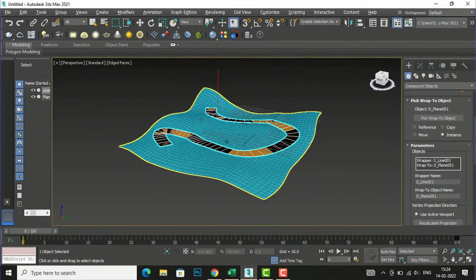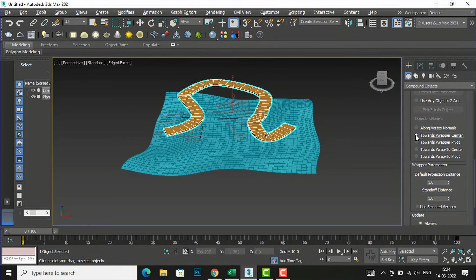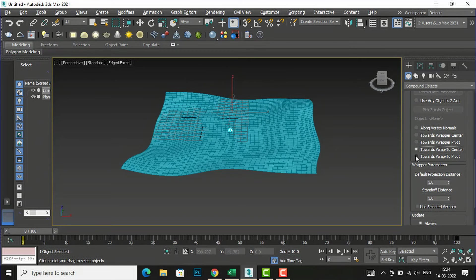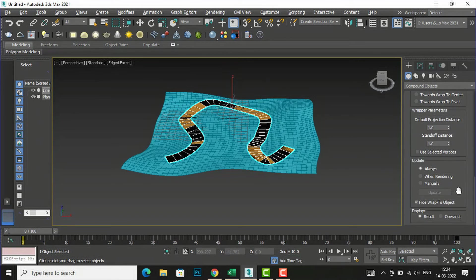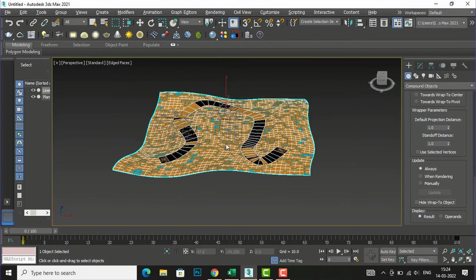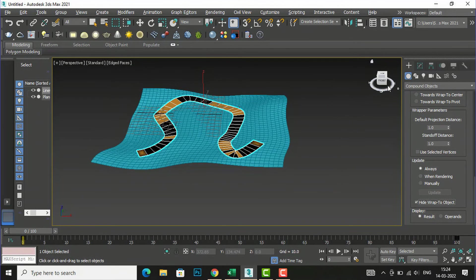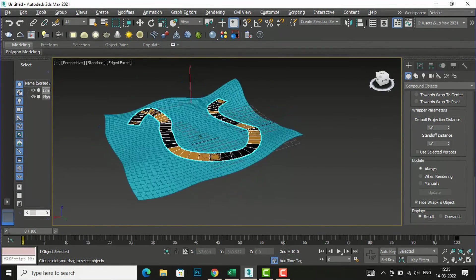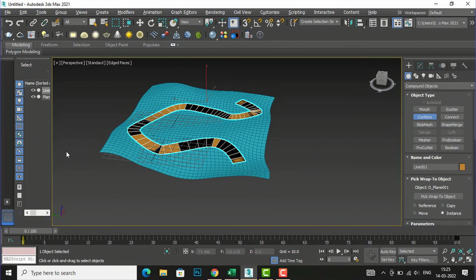By using the top view you can do it easily. After this you can explore settings like 'Along Vertex Normals', 'Towards Driver Center', 'Towards People', and so on. I am not selecting any of these. Now I am going to uncheck 'Hide Wrap to Object' — you can see the pathway and land form colors are mixed and it does not look nice. So checking 'Hide Wrap to Object' is helpful when working on projects or creating pathways using Conform from Compound Objects.